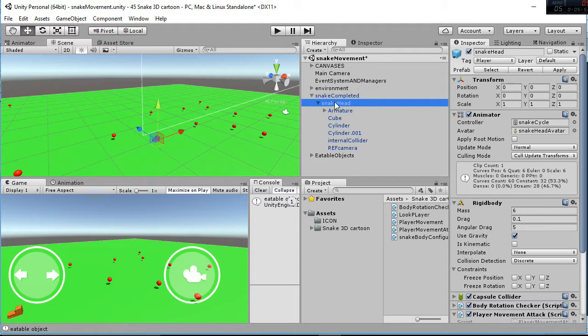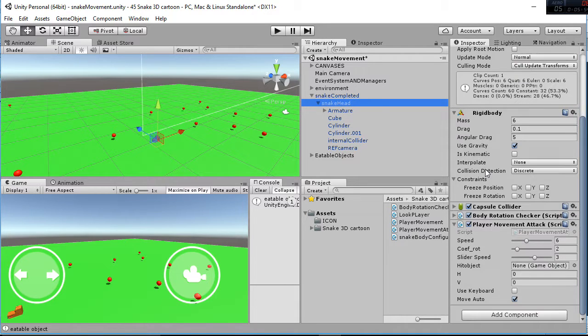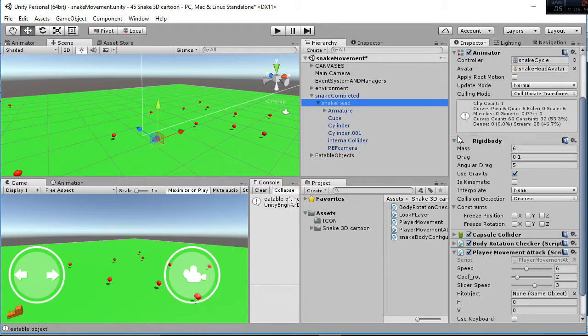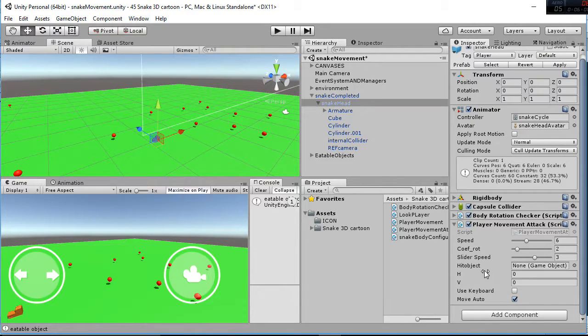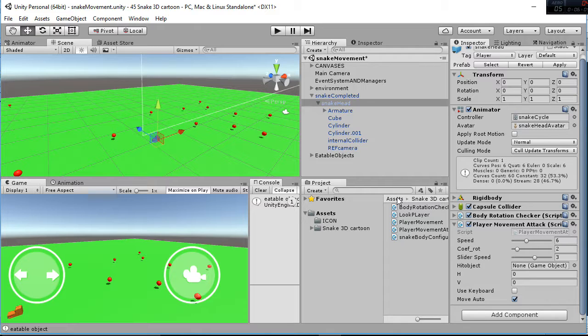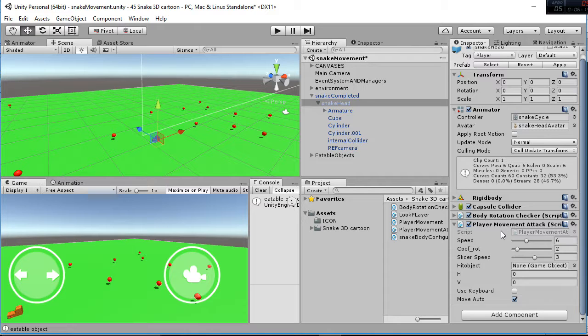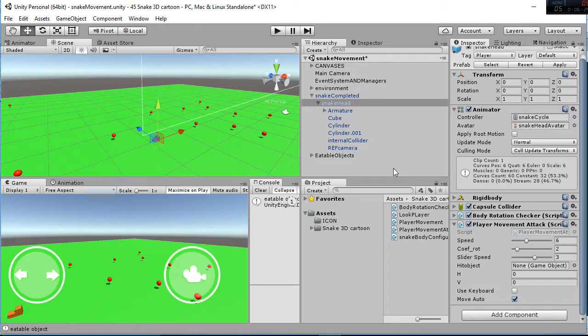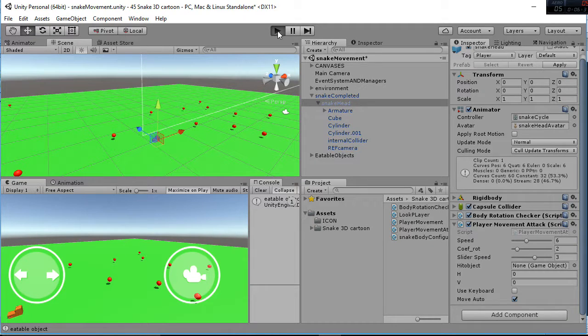Inside the snake head, what we have is the body rotation checker and the player movement. The body rotation checker is just a script that is going to prevent the rotation of the mesh into a direction we don't want to rotate, that is used, for example, if you are climbing a mountain, you want to stay normal to that mountain and not fall. So that's used for that. And then you have the player movement script, in which we manage the movement and the attack.